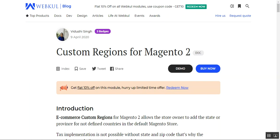Apart from that, the admin would be able to upload regions for multiple countries at once using a CSV file, or can add regions one by one as required. At the web store front end, customers would have to select their address at checkout via Google Maps for a quick and easy shopping experience. So let's get ahead and see how this particular extension works.